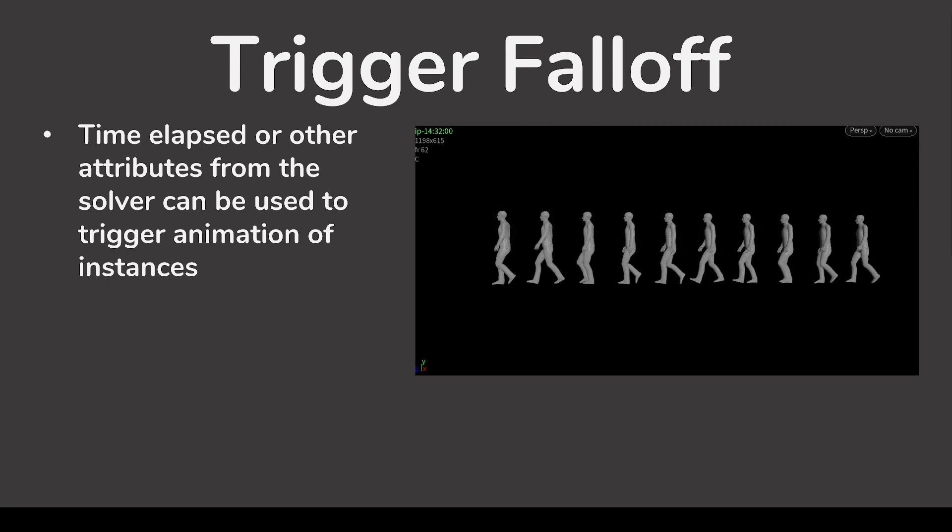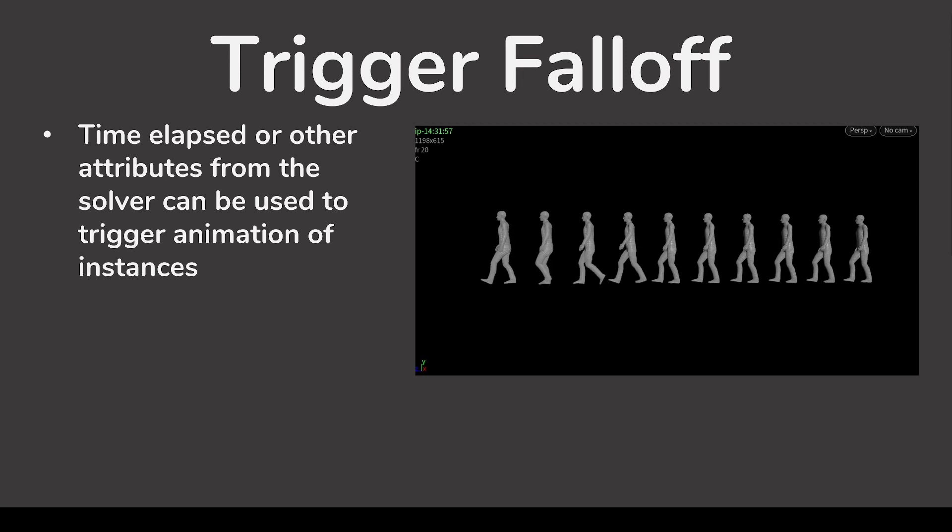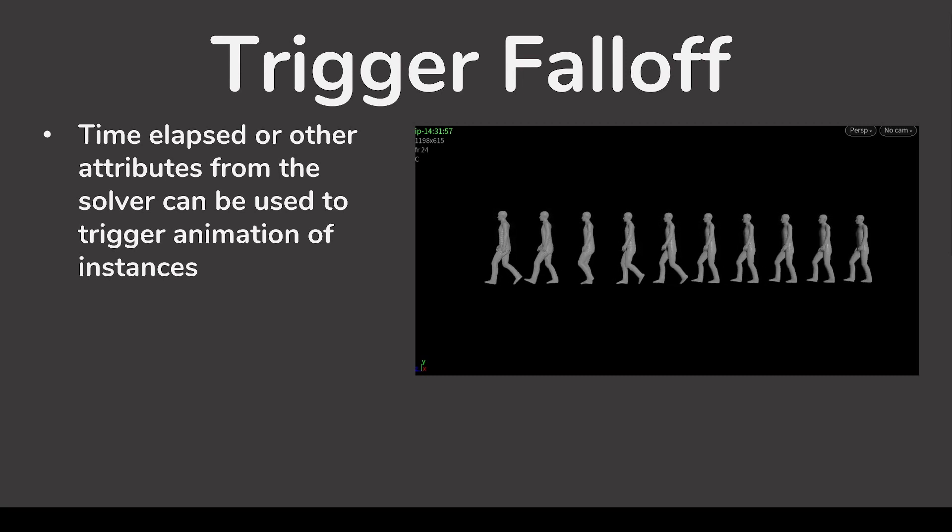You can use the time elapsed attribute along with Mops Set Sequence Time to drive the animation of instances using a single animated falloff.